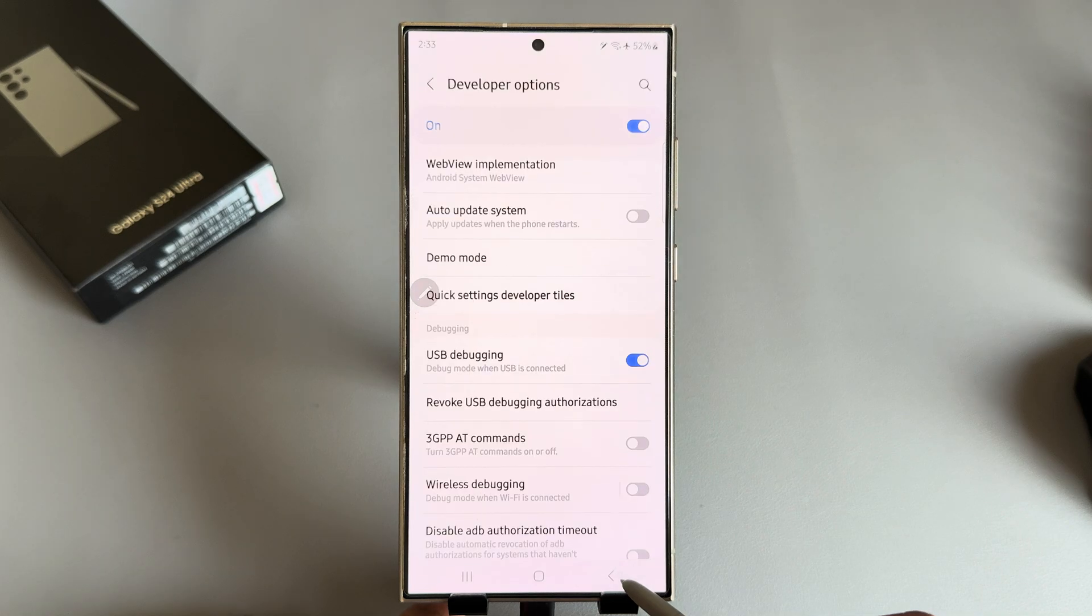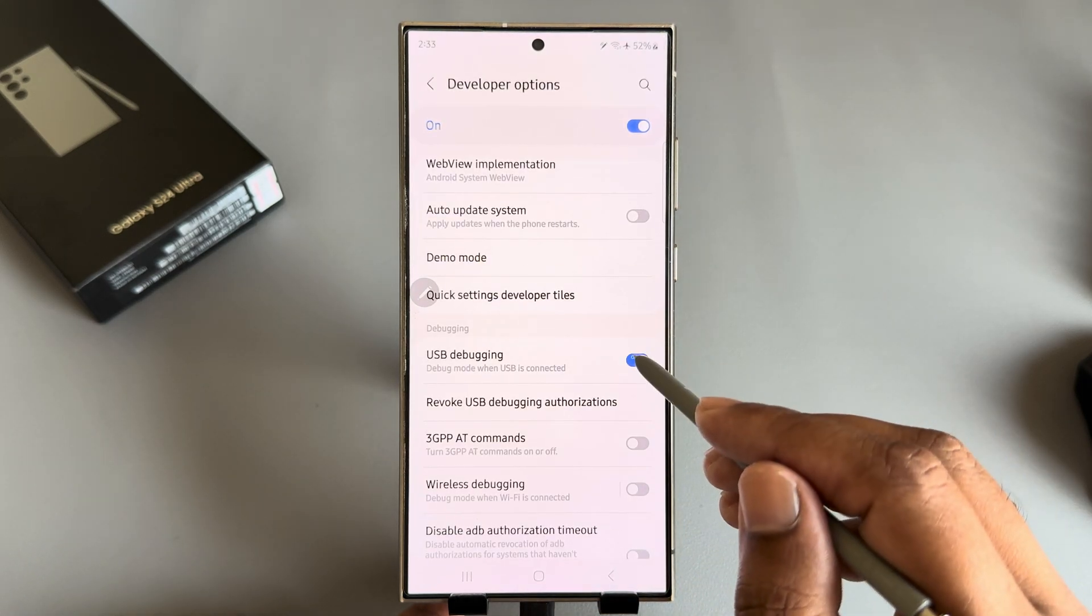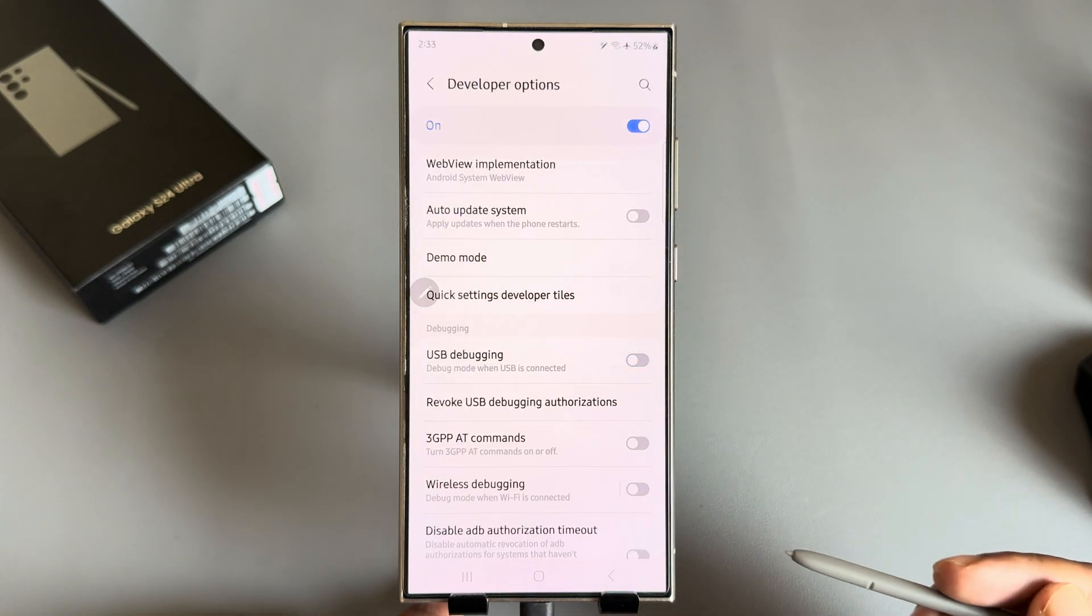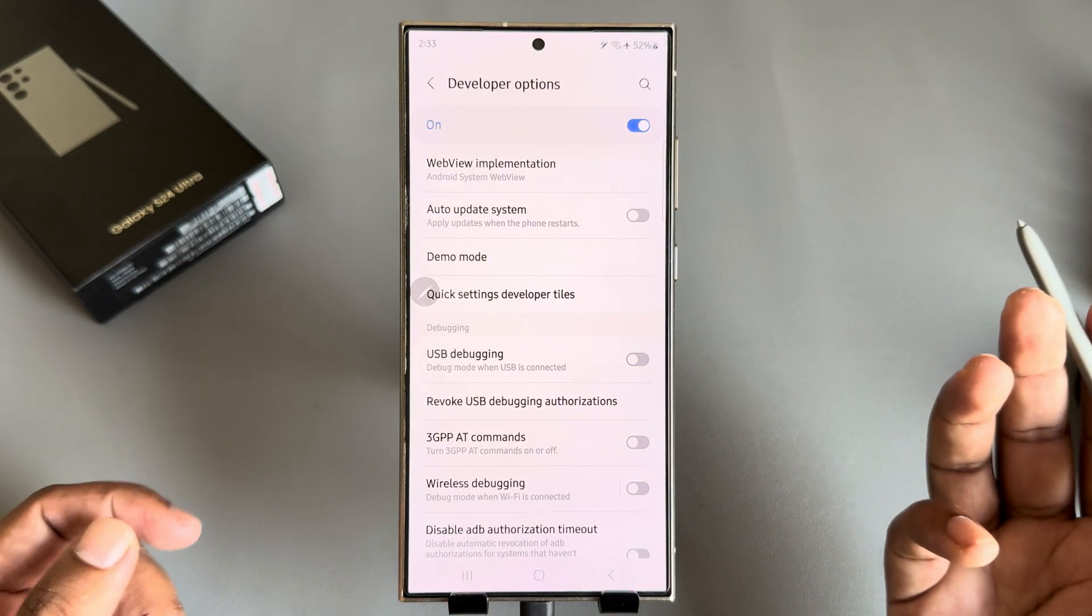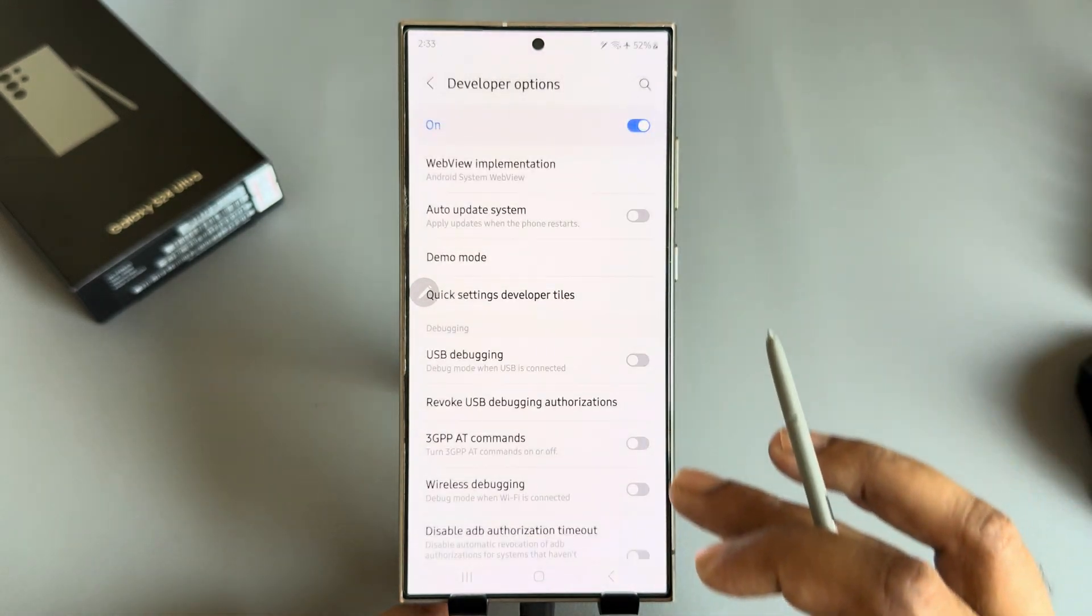So if you want to disable it, just disable it, then you don't see any notification or your USB debugging is disabled now.